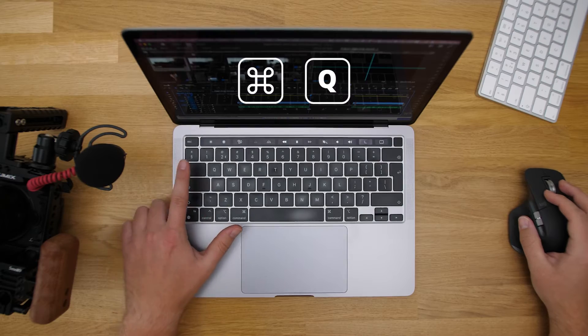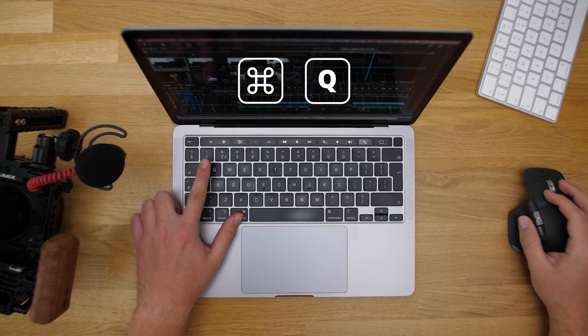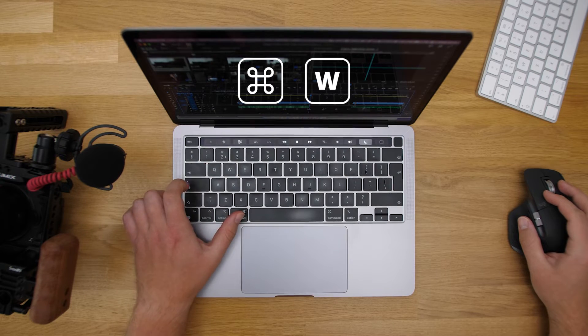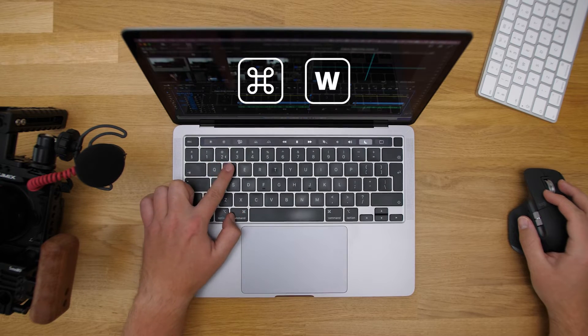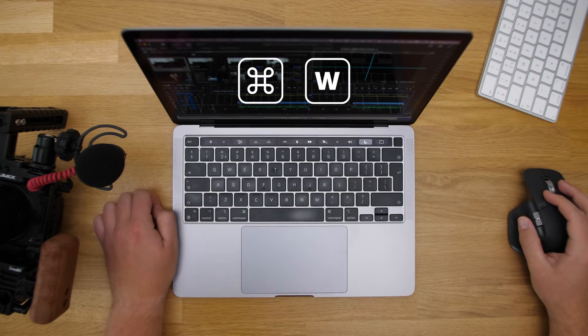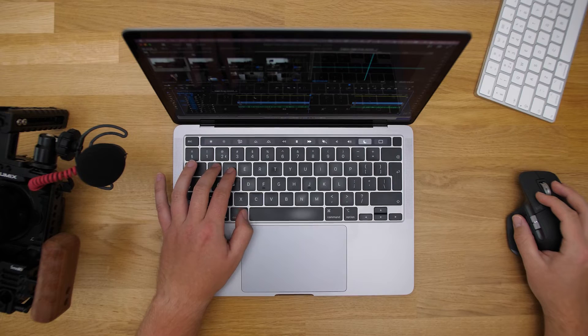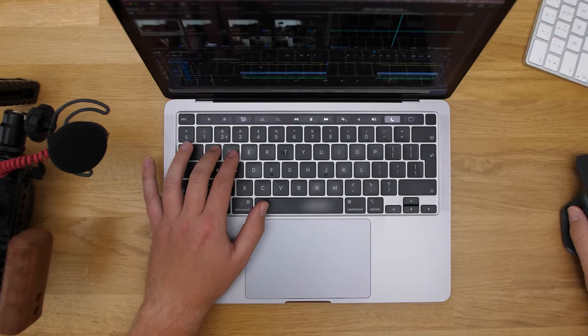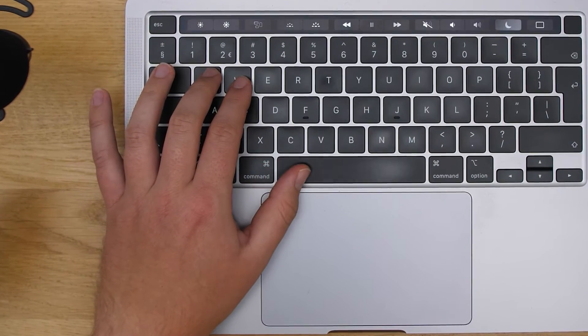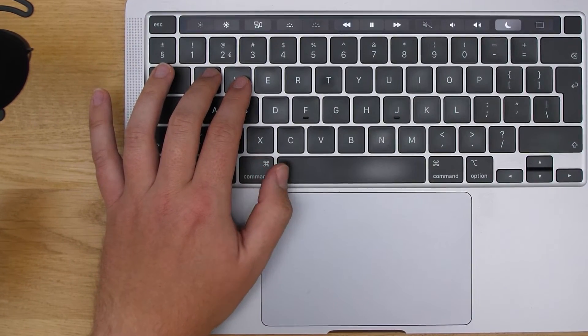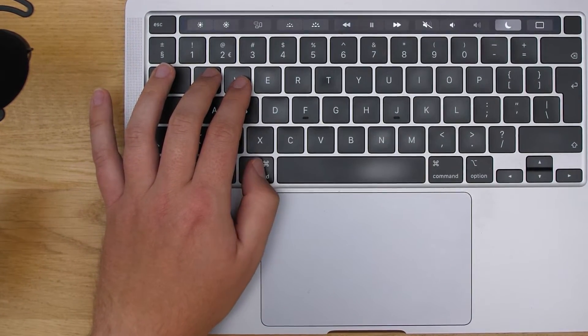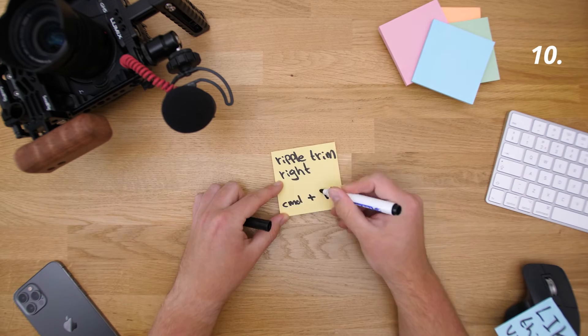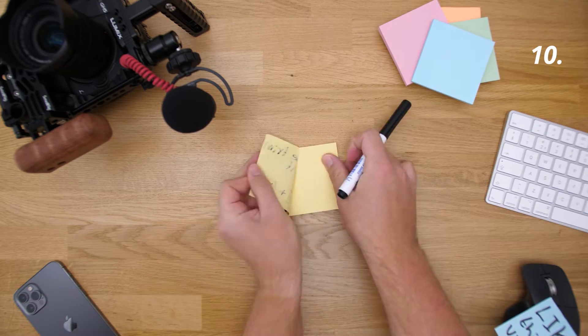But I still want to use it sometimes, so what I did is I put the ripple trim underneath command Q and command W. In that way it's as accessible as always, because my thumb is next to the command key since it's on the spacebar. And I still have more freedom for the normal add edit and ripple delete which I use more often.